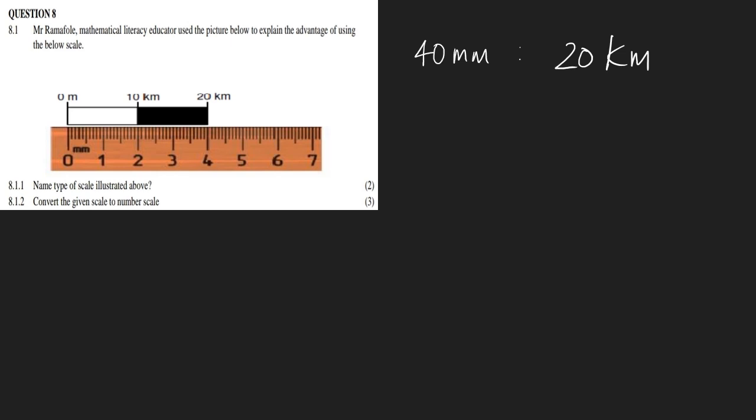So now what we need to do is convert this to 1 is to something. We have to make both into millimeters. This stays as 40 millimeters. But remember, 20 kilometers - there's 1 million millimeters in 1 kilometer.